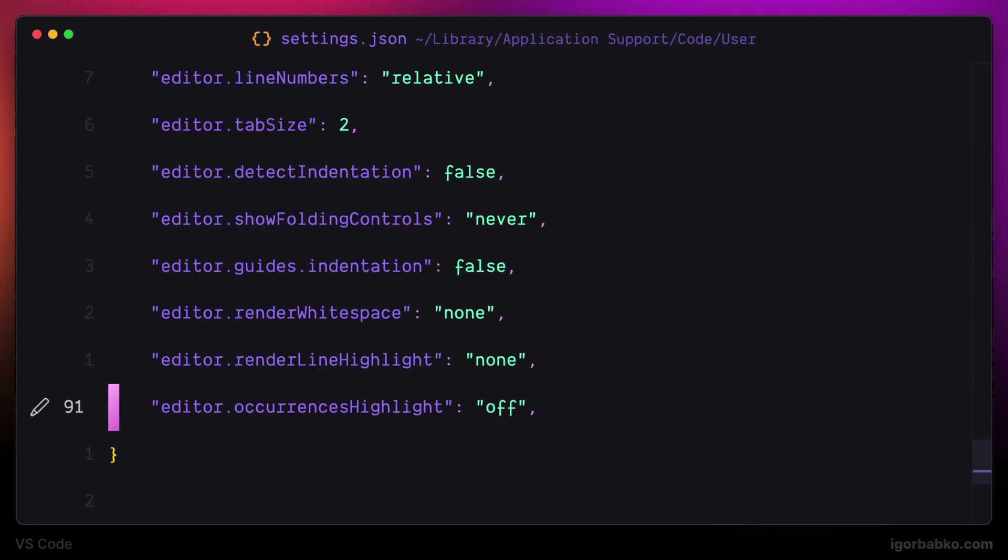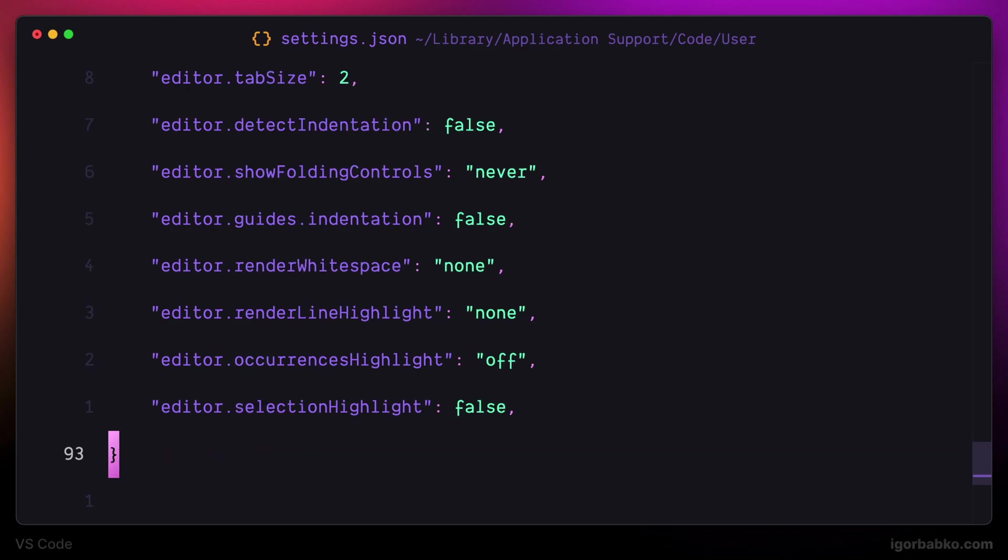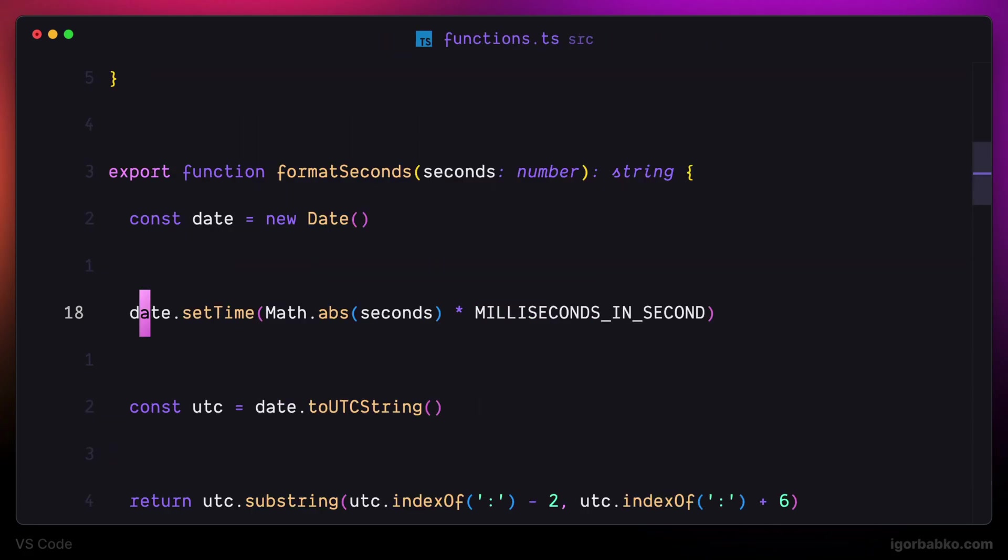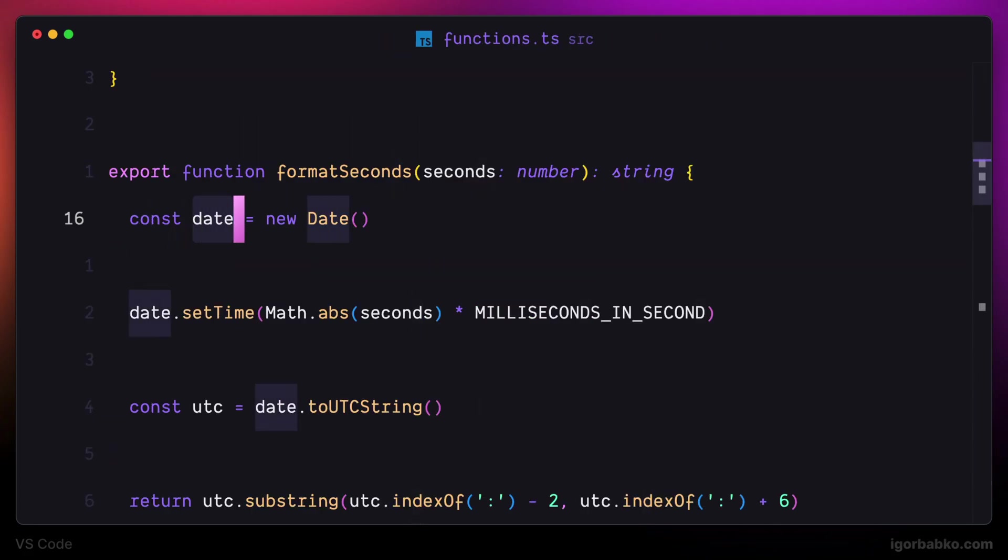The next option is called selection highlight. It is similar to the previous option, with the difference that here to highlight similar parts of code we firstly have to select some part. So if I highlight the word date, all other such words will also be highlighted.